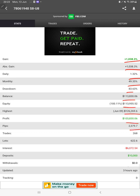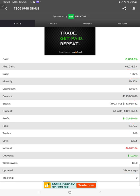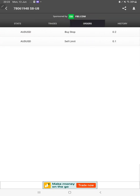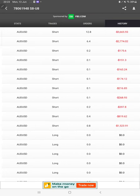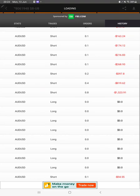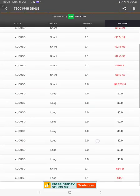We can also see the open trades here. We can verify the pending orders. We can see the live history, how much profit and loss we have booked and how much lot size we have traded.